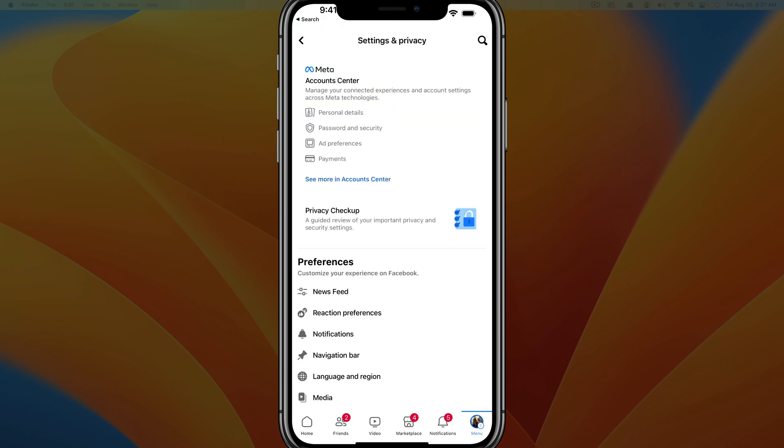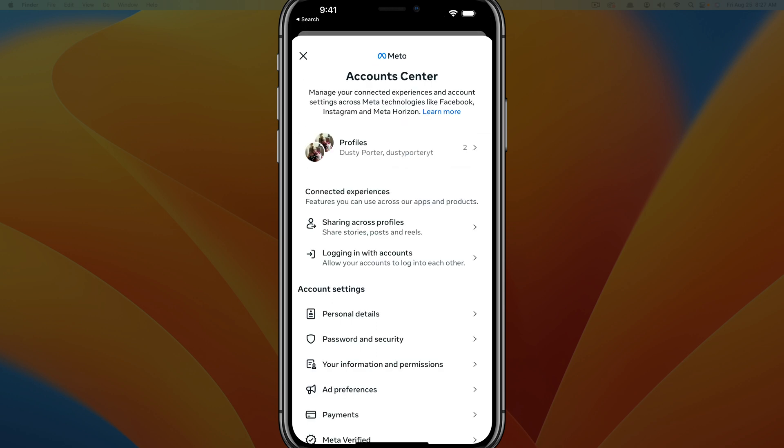And then now we're going to see something that says meta accounts center. What you want to do is you want to go and tap on the blue text that says, see more in accounts center. So go ahead and tap into that there.